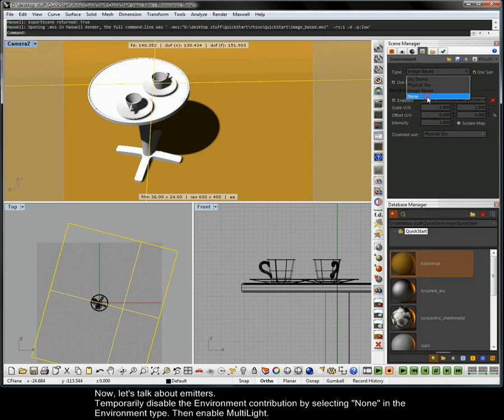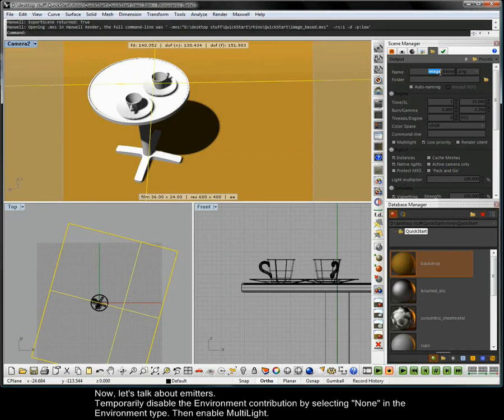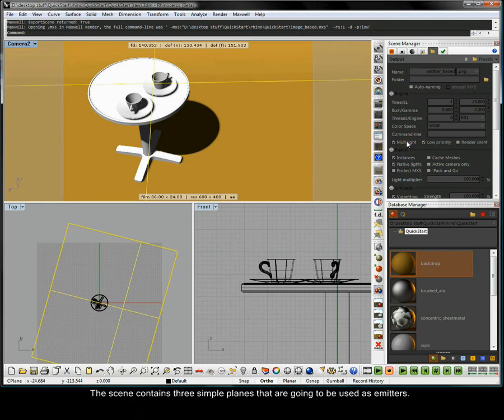Let's talk about emitters. Temporarily disable the environment contribution by selecting none in the environment type. Then enable multi-light.